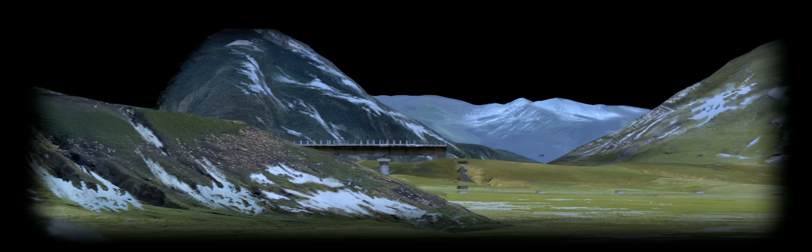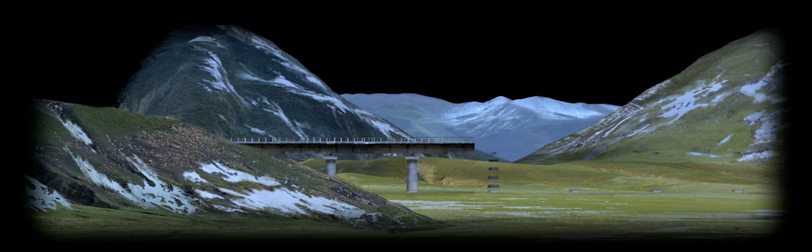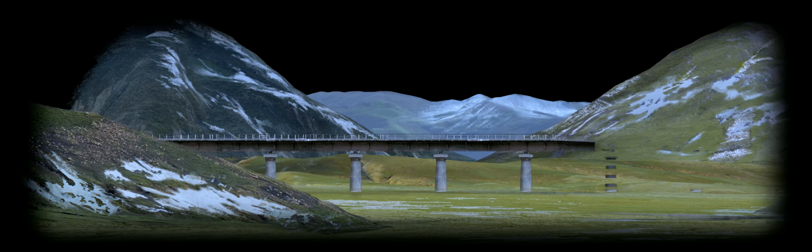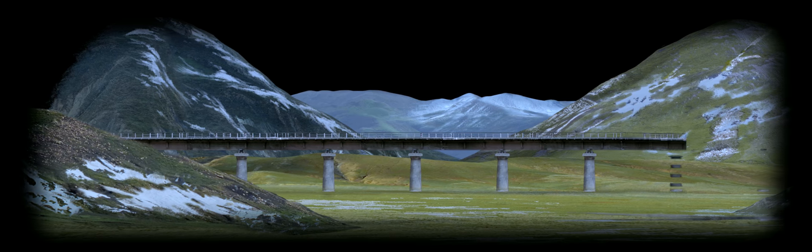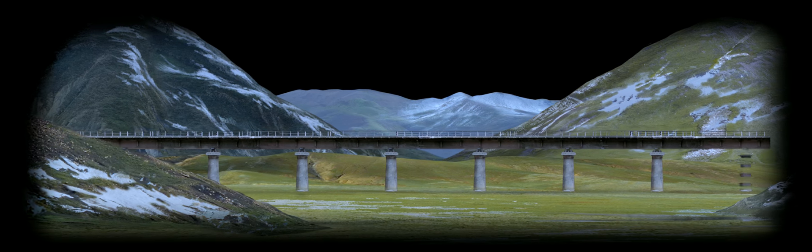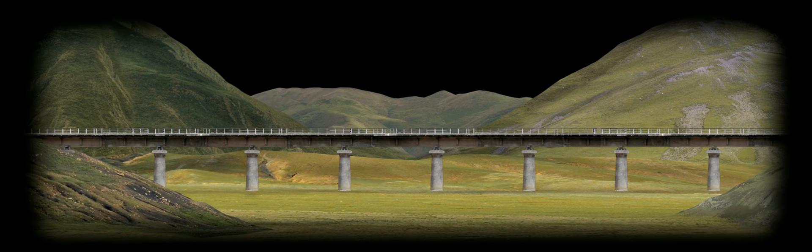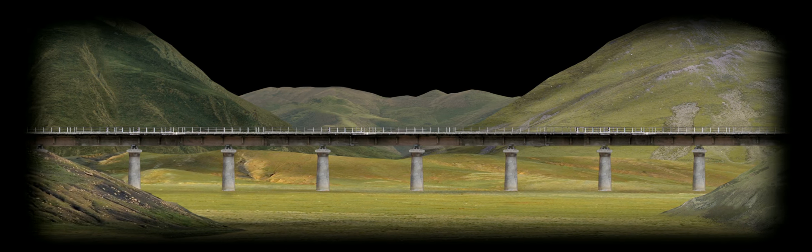Qinghai, Tibet is probably the greatest rail engineering feat in the world. This involves 2,000 kilometers of railway line, where half is at more than 13,000 feet above sea level, and one third is on permafrost, solid in winter and slushy in summer.